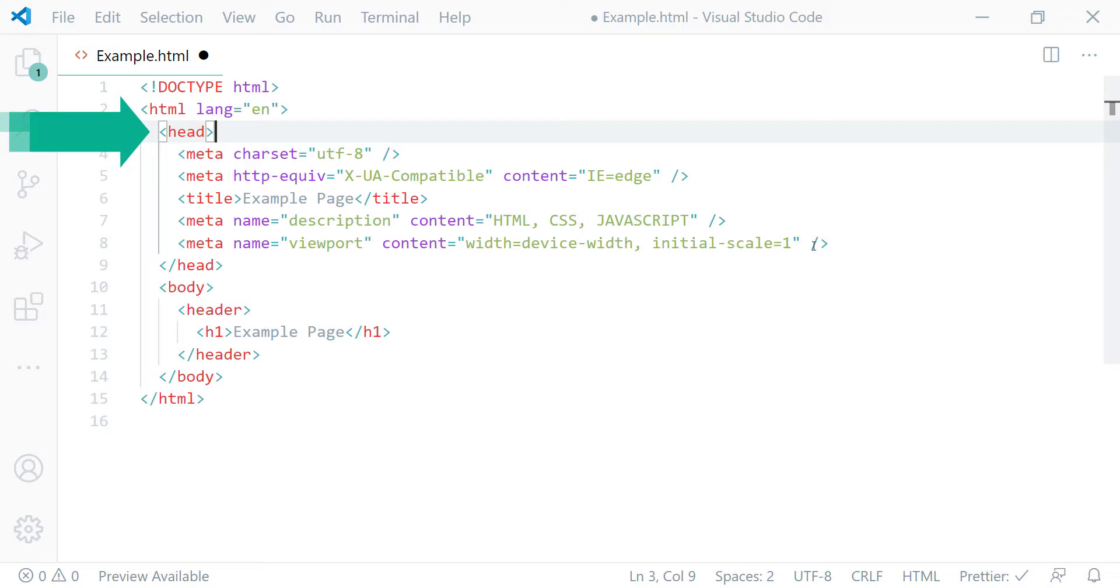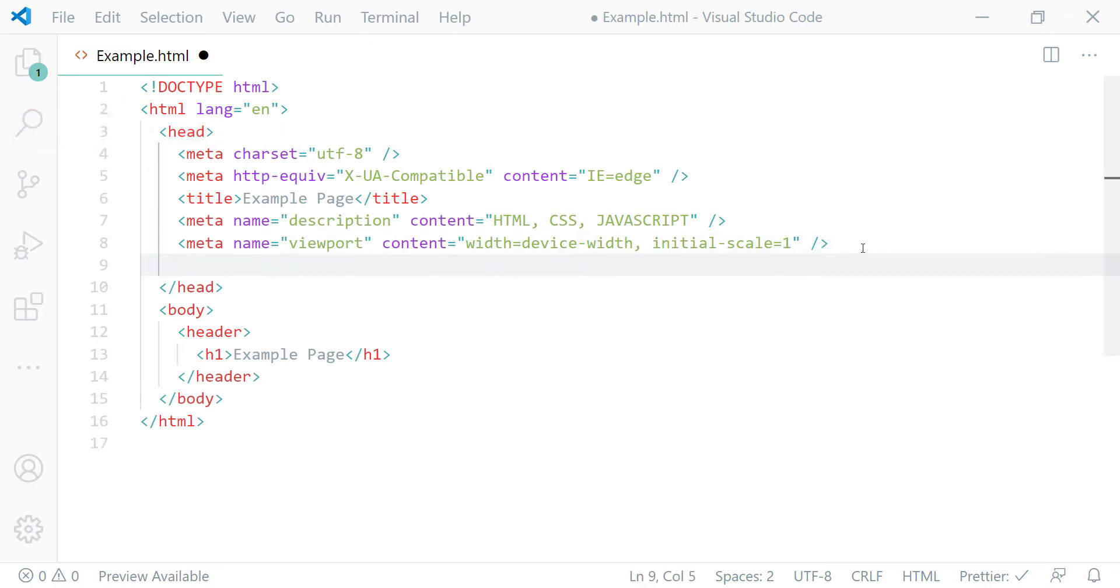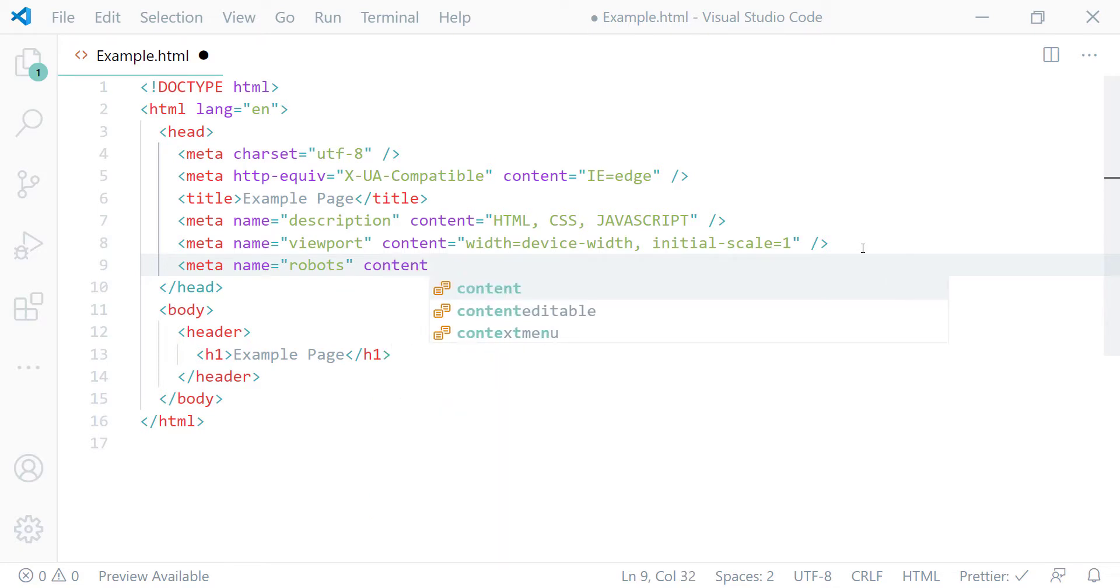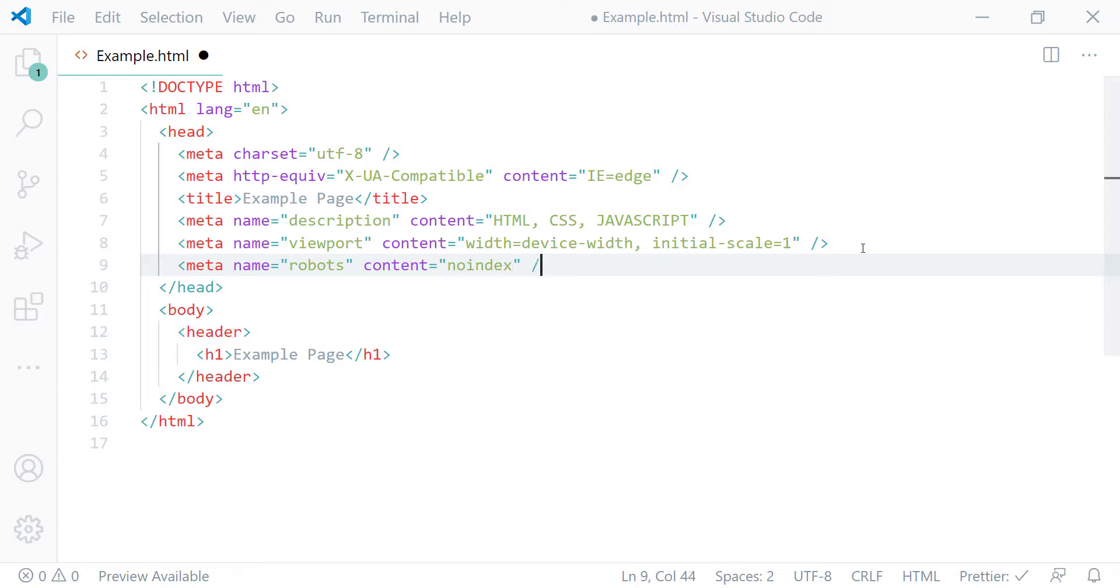Inside the head element I'll create one more meta element. The name attribute equal to robots and content attribute equal to noindex. And then I'll close this meta element.